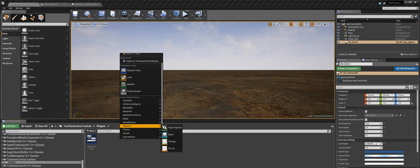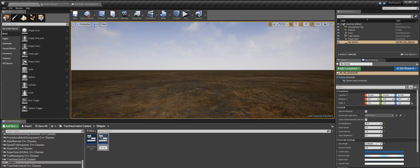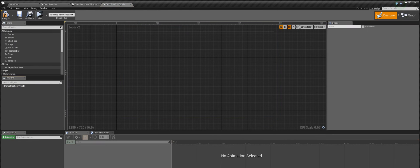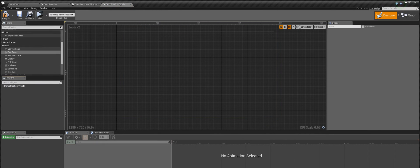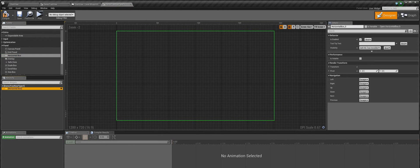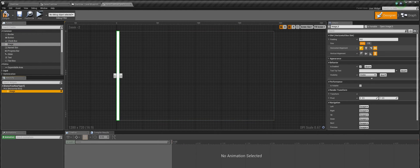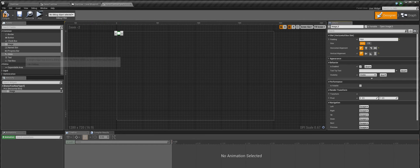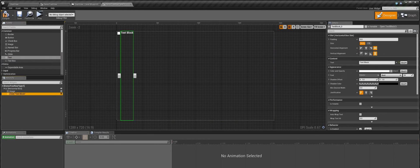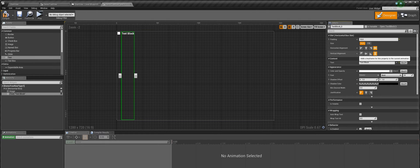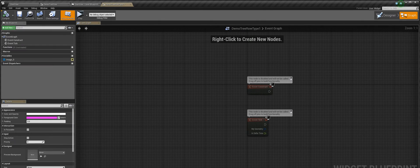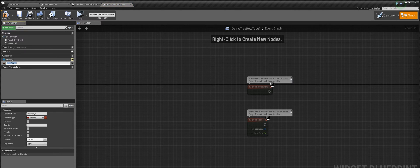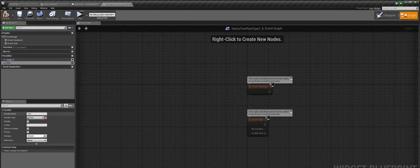So let's create a completely new widget which we will be using as our tree view row. So in our new widget, let us add an image and a simple text. Now we head over to the graph and create a couple of variables that we need to bind our two controls that we just created.